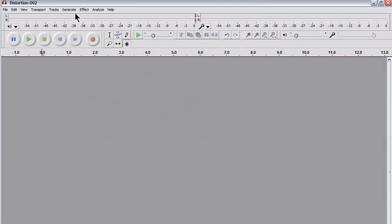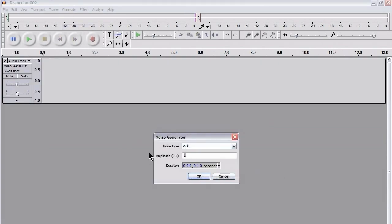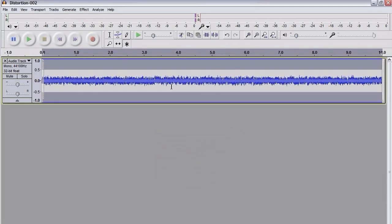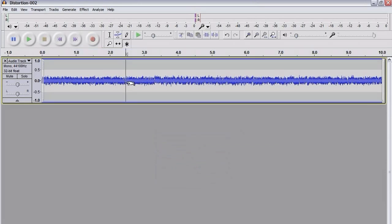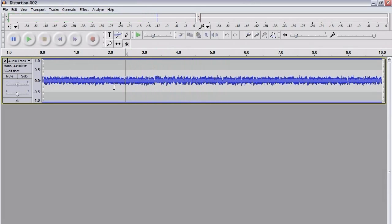What I'm going to do first of all is to go to Generate, Noise, and I'm going to choose Pink Noise, 10 seconds. Amplitude, I'm going to choose 0.2. I'm going to say OK, and there we've got some pink noise. So I'm going to play that so you can hear what it sounds like. That's what pink noise sounds like.